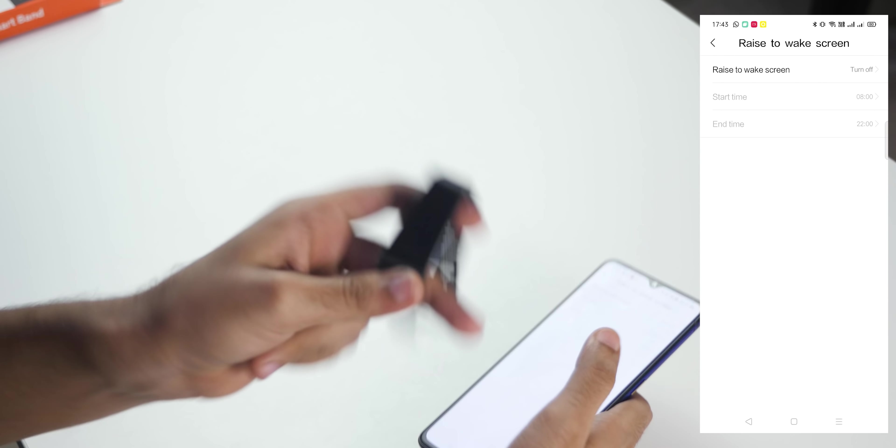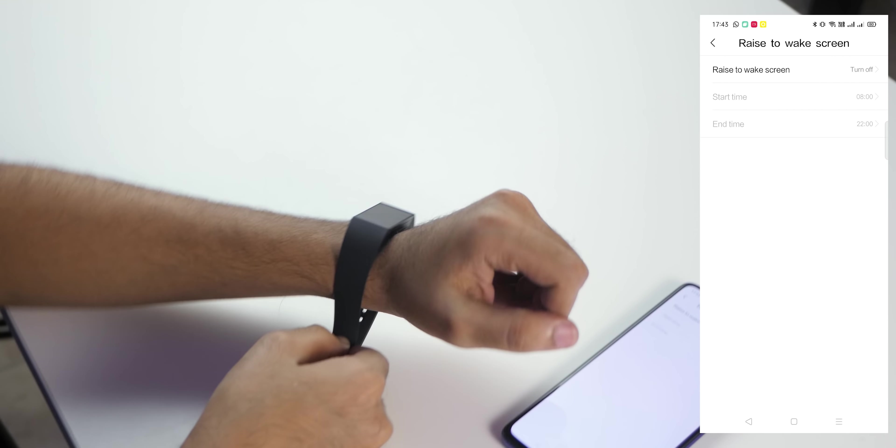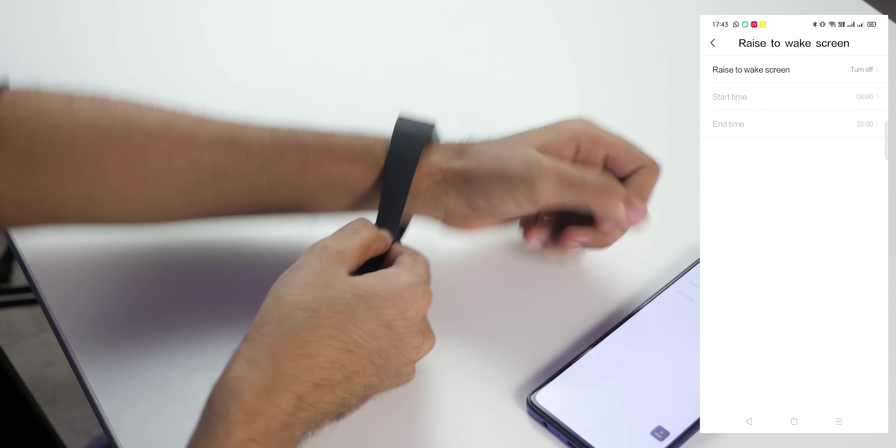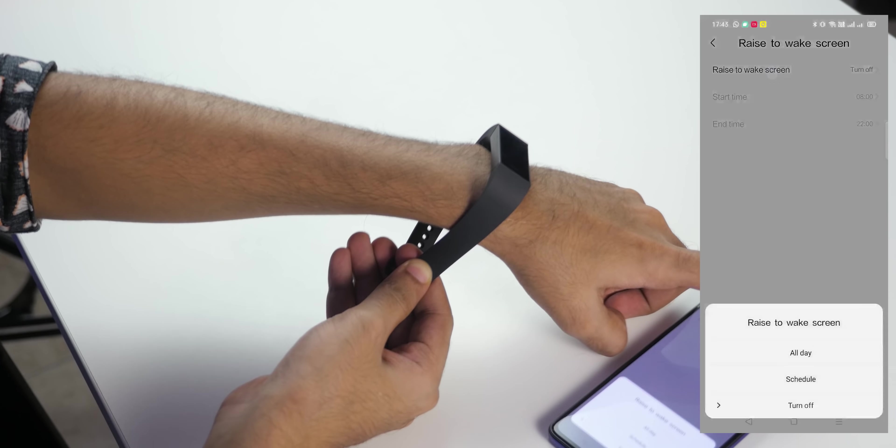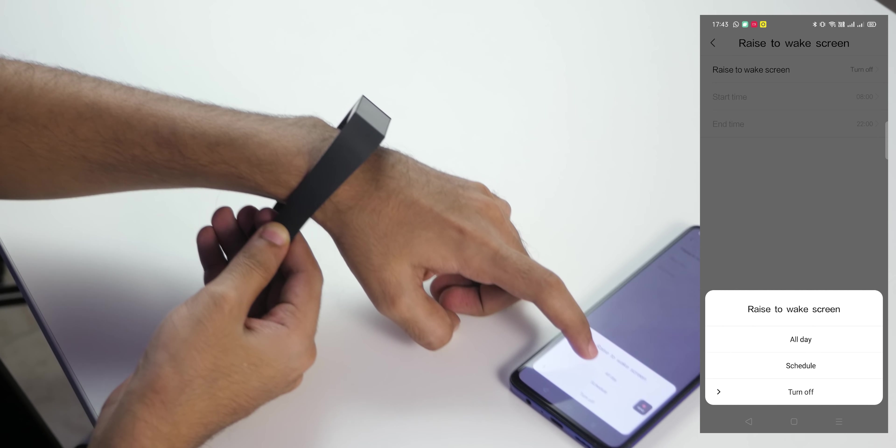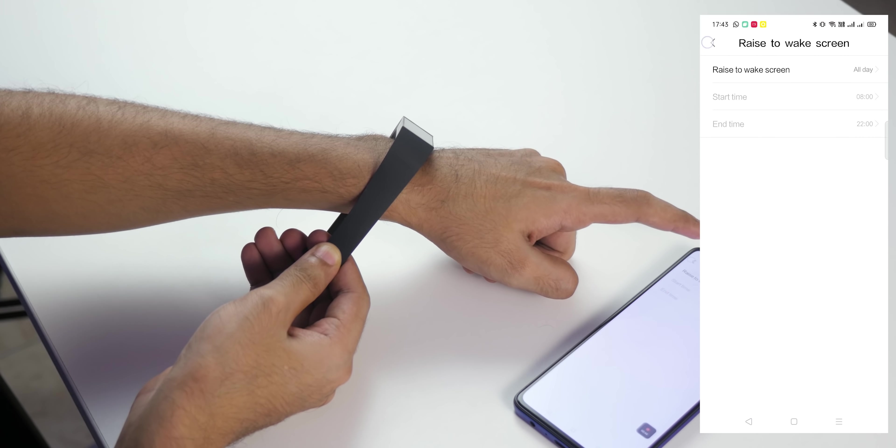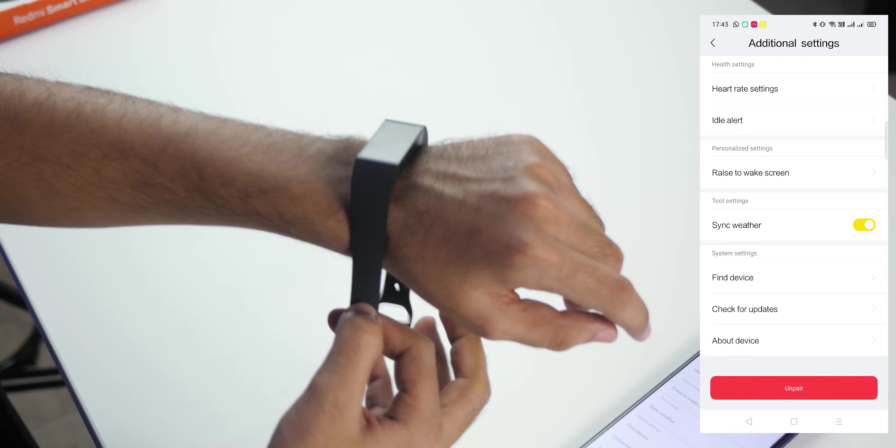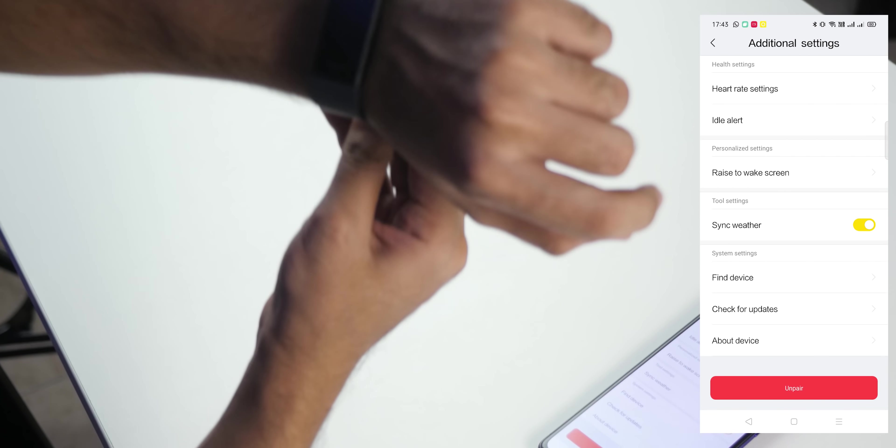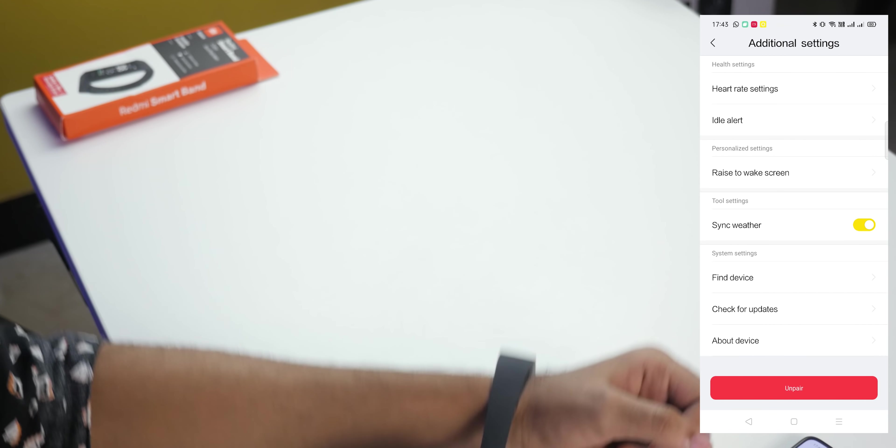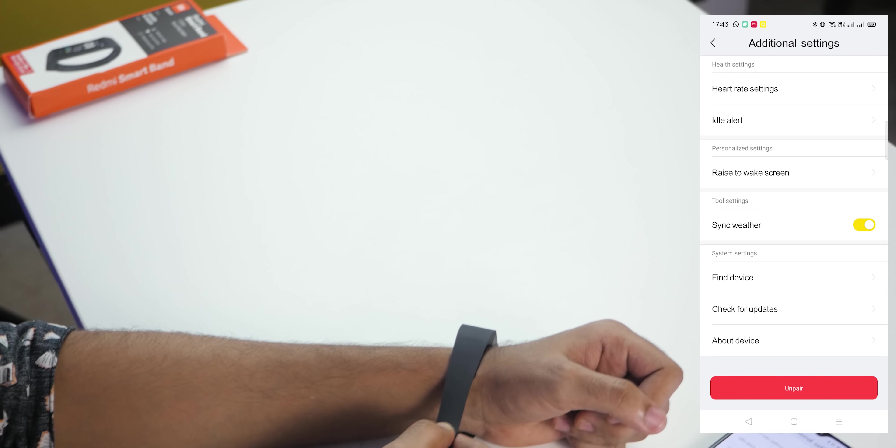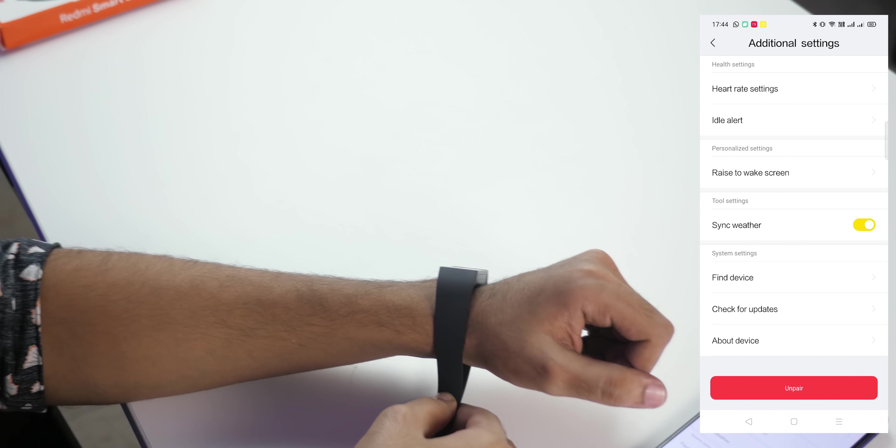Come on will it work? It's not active right now. Okay raise to wake is off right now, sorry. I'll just select it. Raise to wake is turned on and it turned on right now. Now the display is shut down.